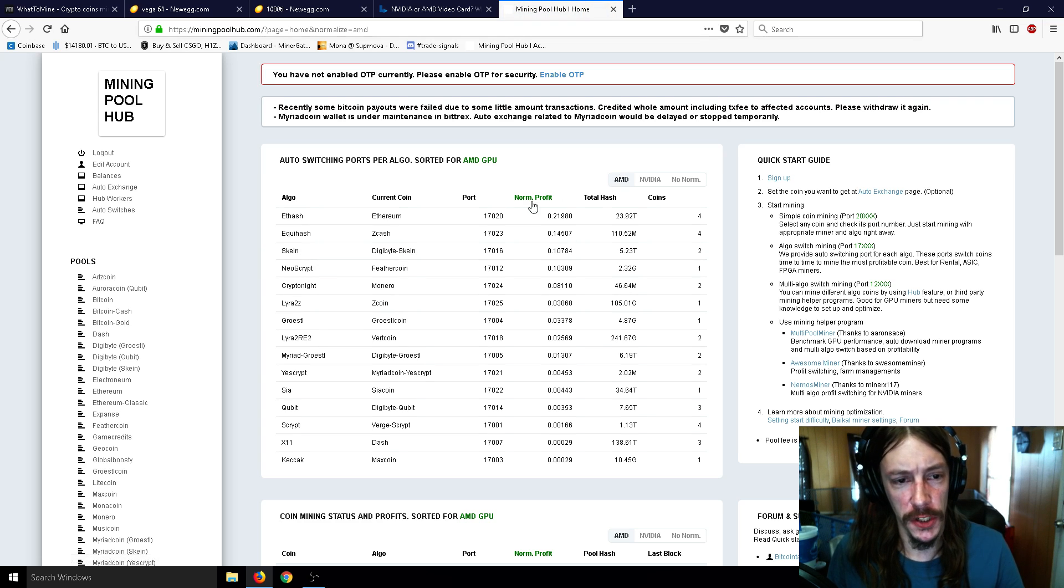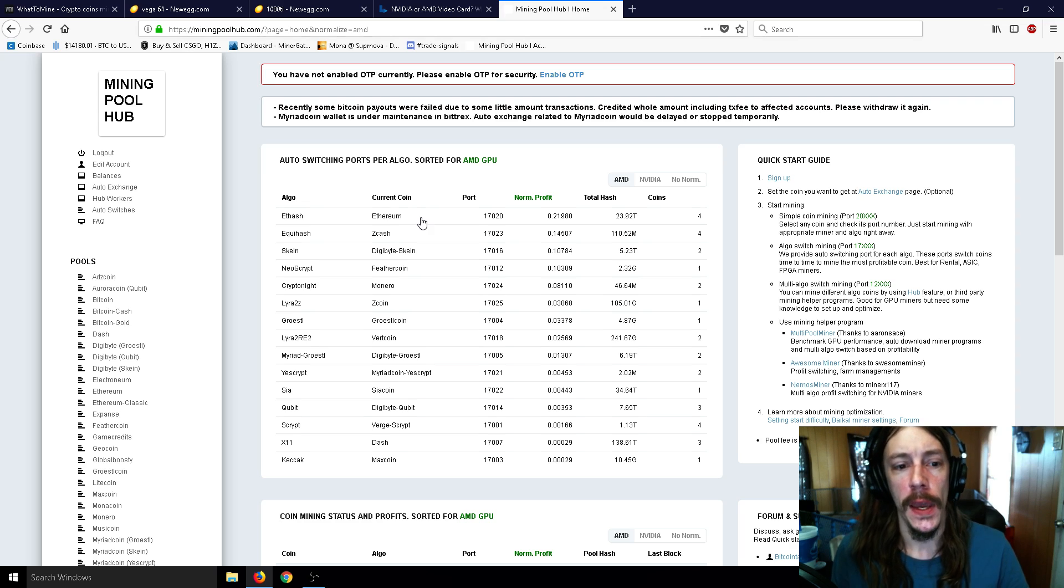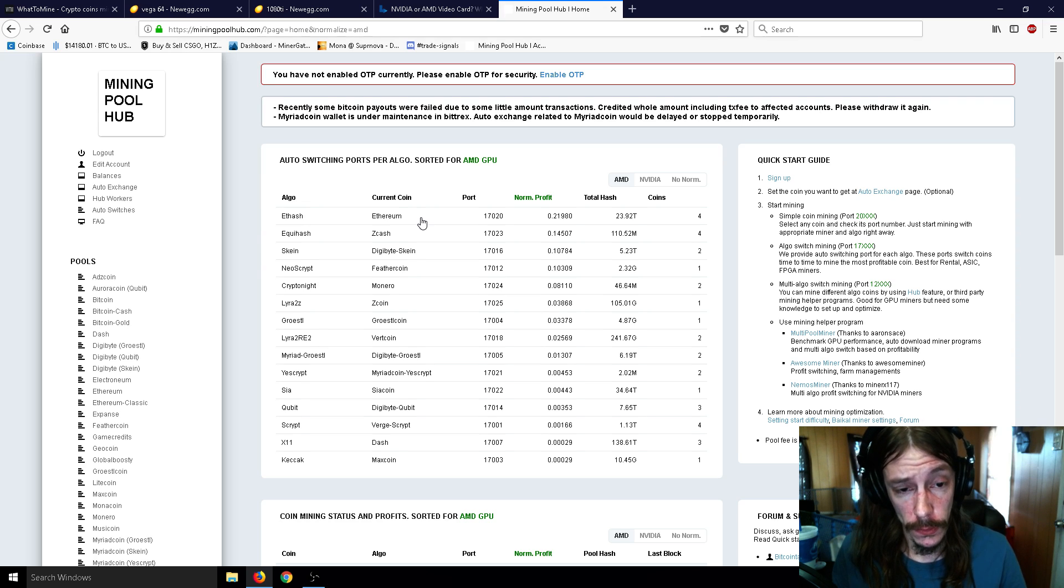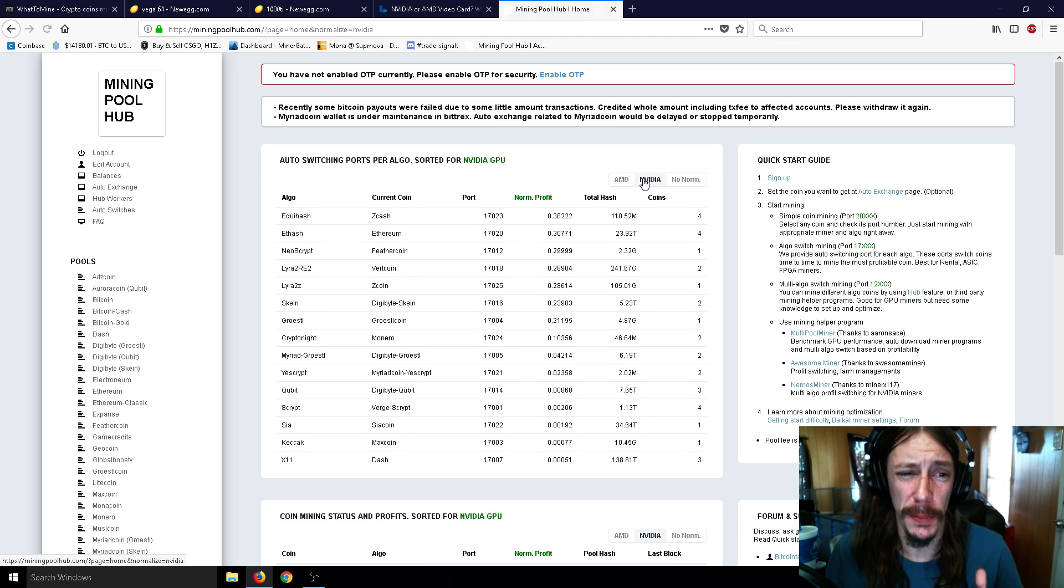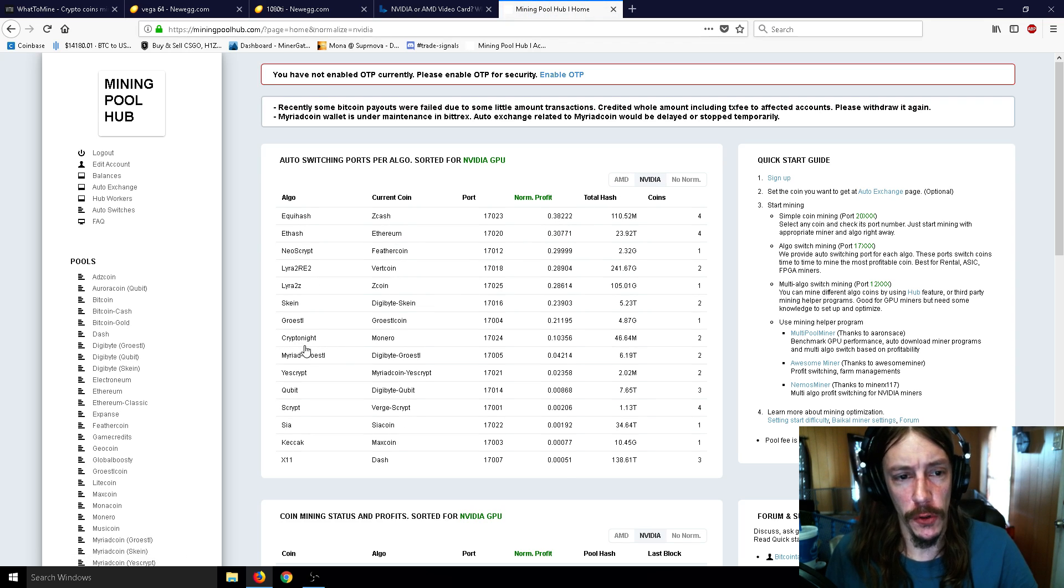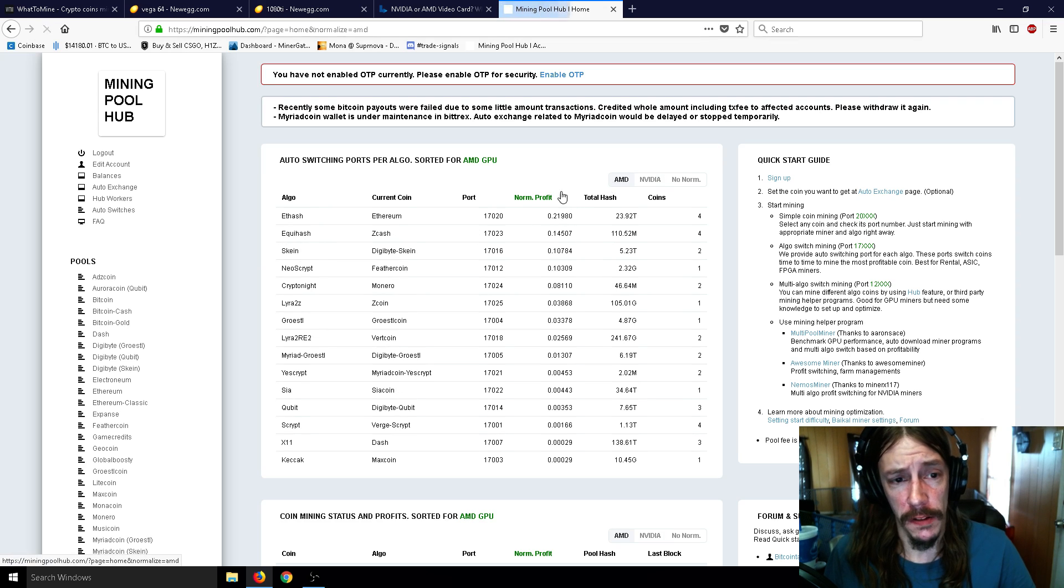I want to look at Mining Pool Hub here real quick, and as you can see there's AMD - you can switch to AMD - and AMD are almost always better at Ethereum and particularly Cryptonight, as opposed to NVIDIA, whereas NVIDIA is typically better at pretty much everything else.